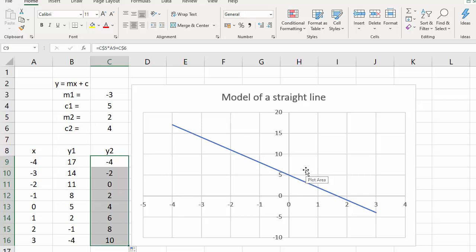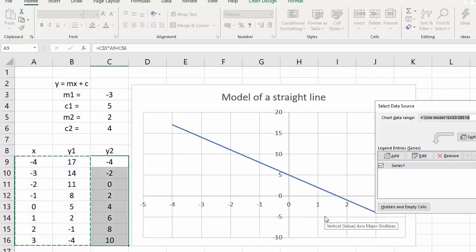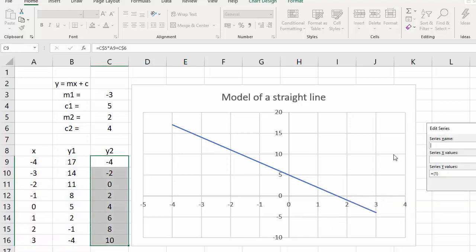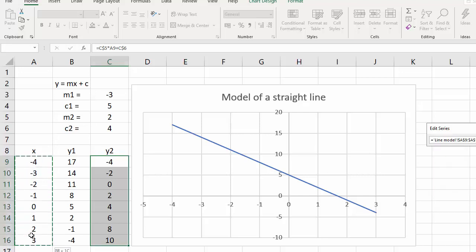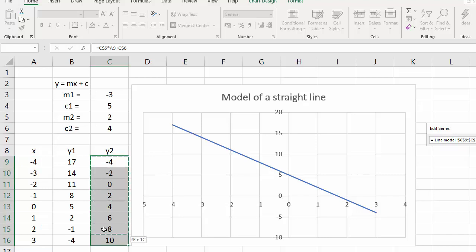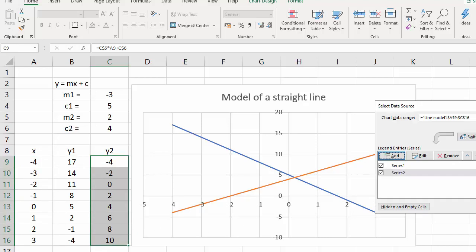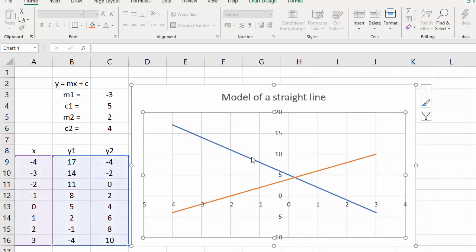So I right-click on the graph and I want to select data. I'm going to add a new series: the X values are going to be the same X values as the first line, and the Y values are going to be our new Y values here. So we'll OK that and OK that.